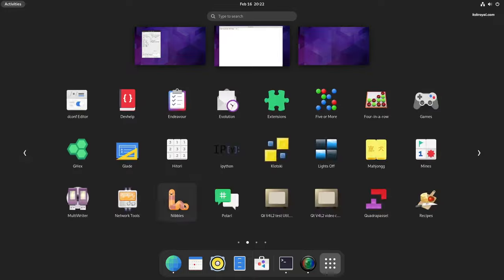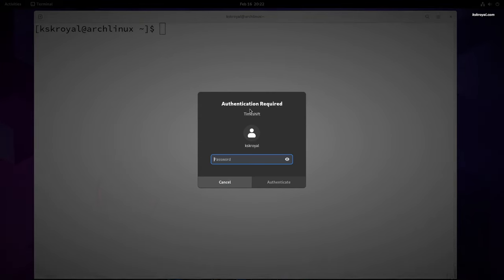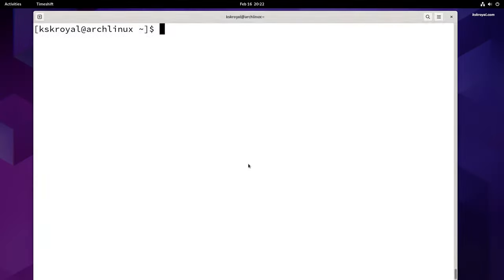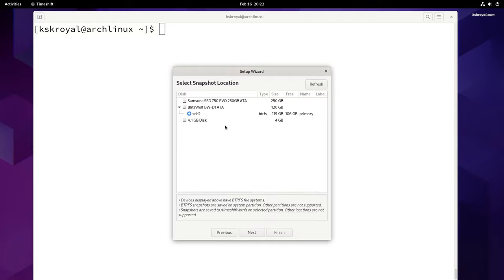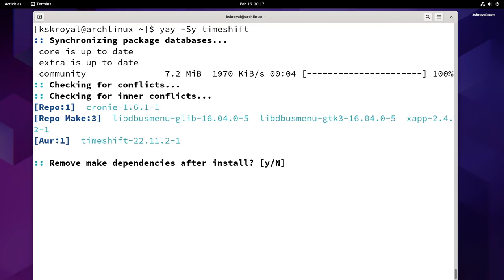Timeshift is a backup tool for Arch Linux that can save you from losing important data in case of system failure. It's very similar to Windows System Restore and macOS Time Machine. Timeshift allows you to take a snapshot of your current system and restore it in case of issues. You can install Timeshift by running this command and use it to back up your installed packages, applications, and data — making it a valuable tool for software projects or experimentation with custom kernels.